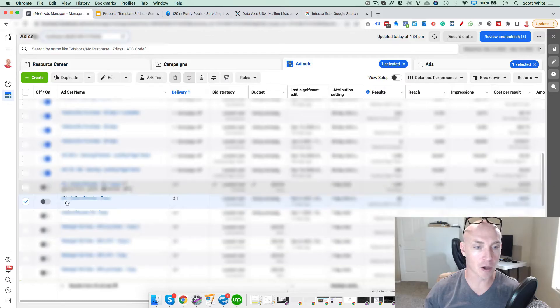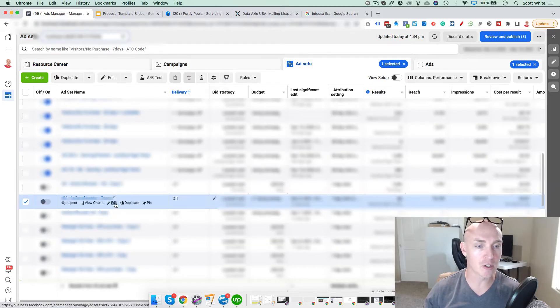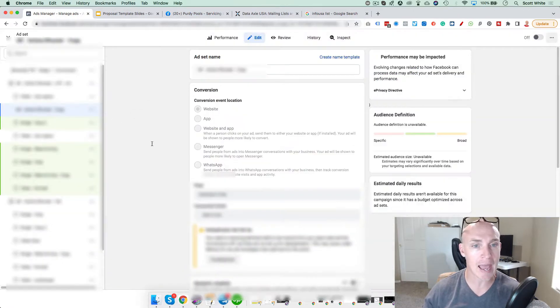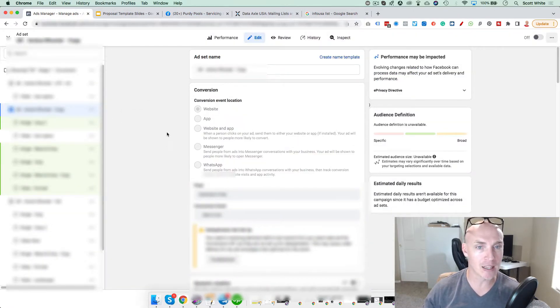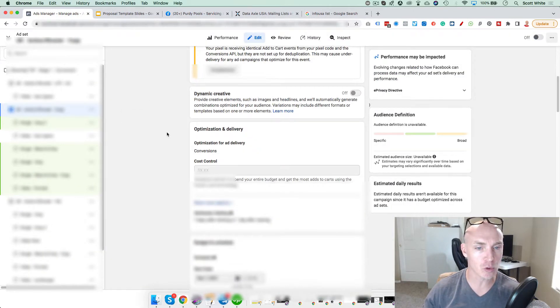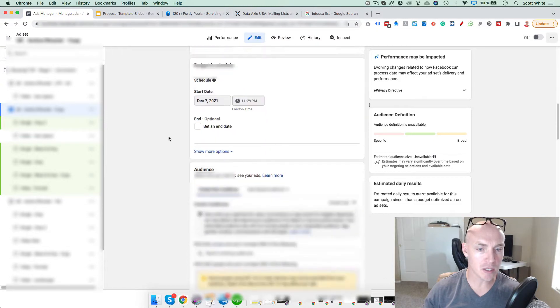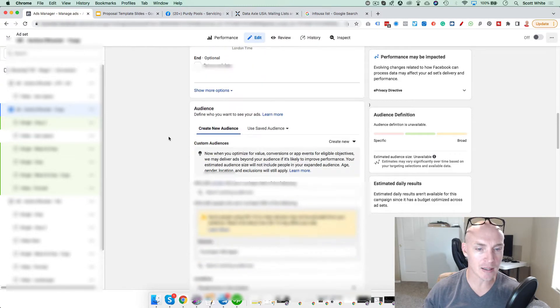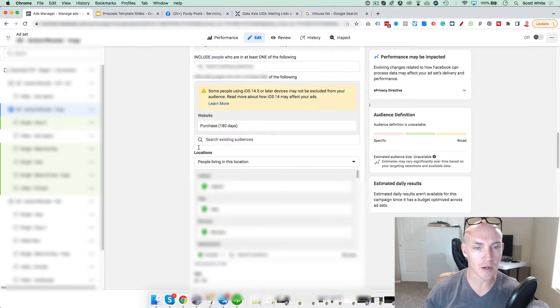So when you log into your Facebook account, you want to come in, pull up an ad, and click edit when you're in the ad sets. Once you're in the ad sets, after you've created the ad, you're going to scroll down. And in the audience section, you'll see Locations.